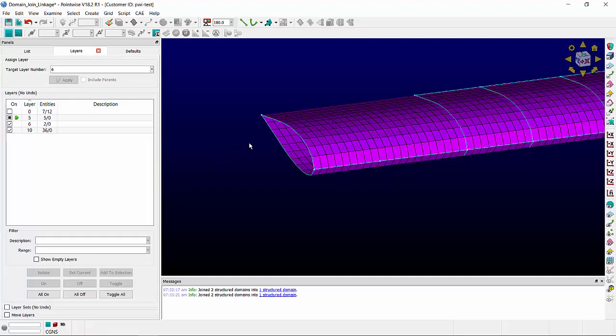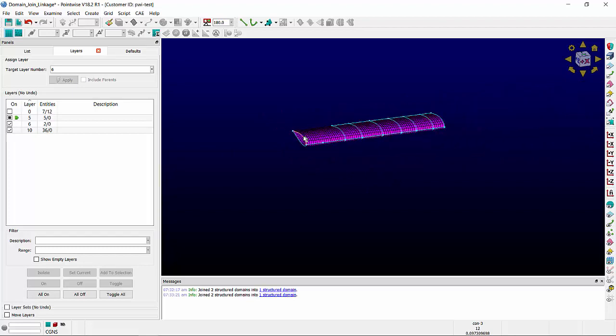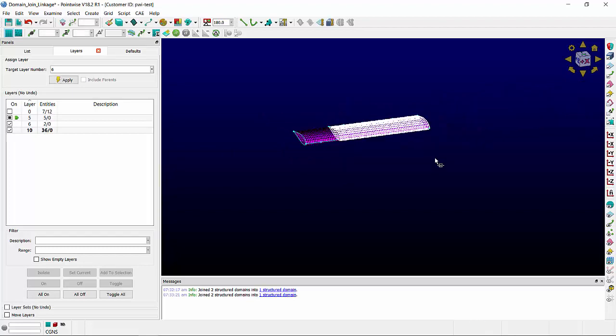If more than two domains are joined, Pointwise will make the decision for you.